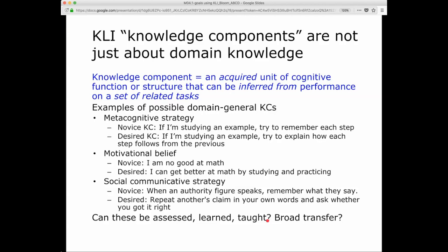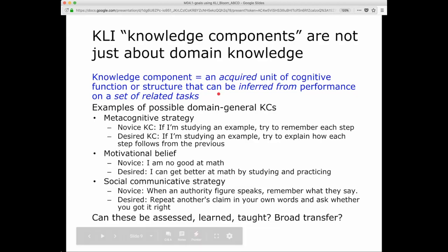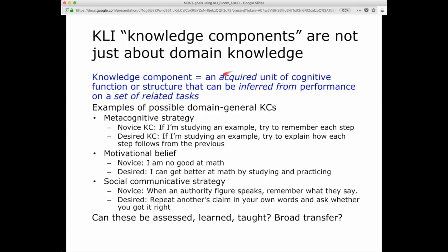To be clear, knowledge components are not just about subject matter domain knowledge. A knowledge component is generally defined in the CLI paper as an acquired unit of cognitive function or structure that can be inferred from performance on a set of related tasks. 'Acquired' is important because we don't consider knowledge components to be things you already know before you start a course, or things that are already a fixed part of the way the brain works.